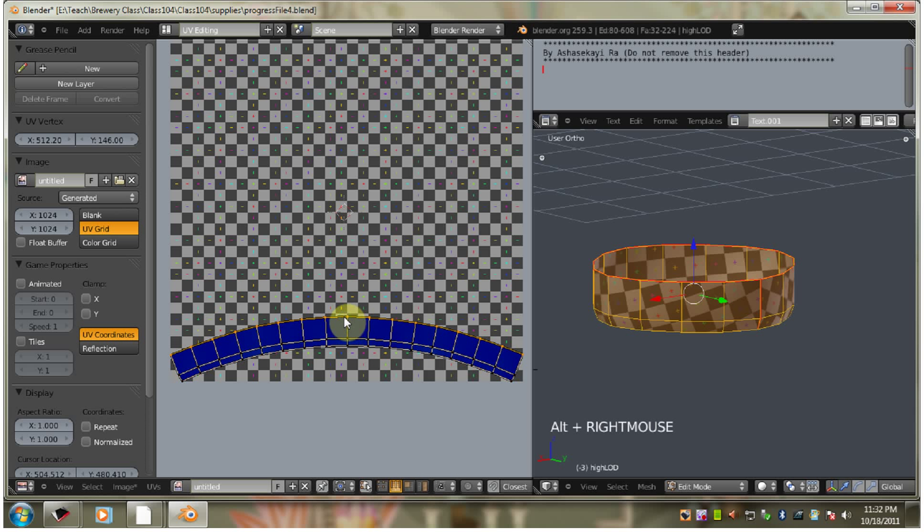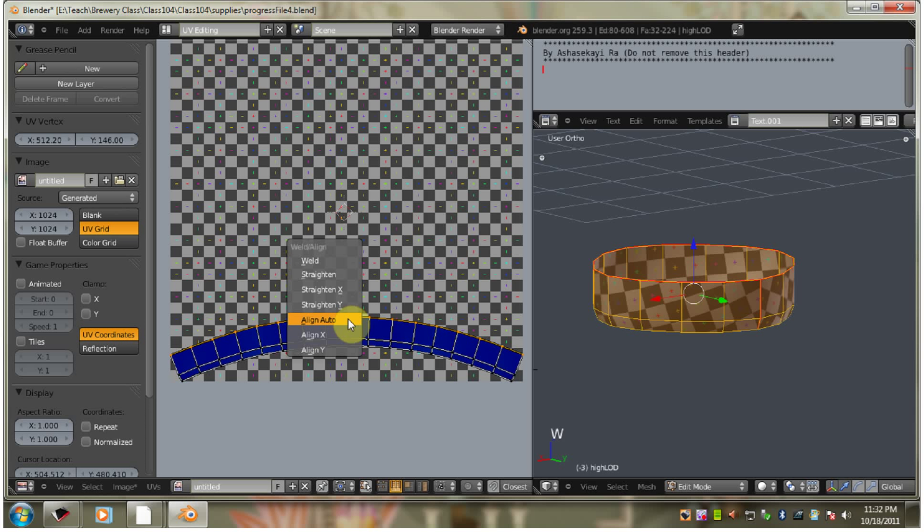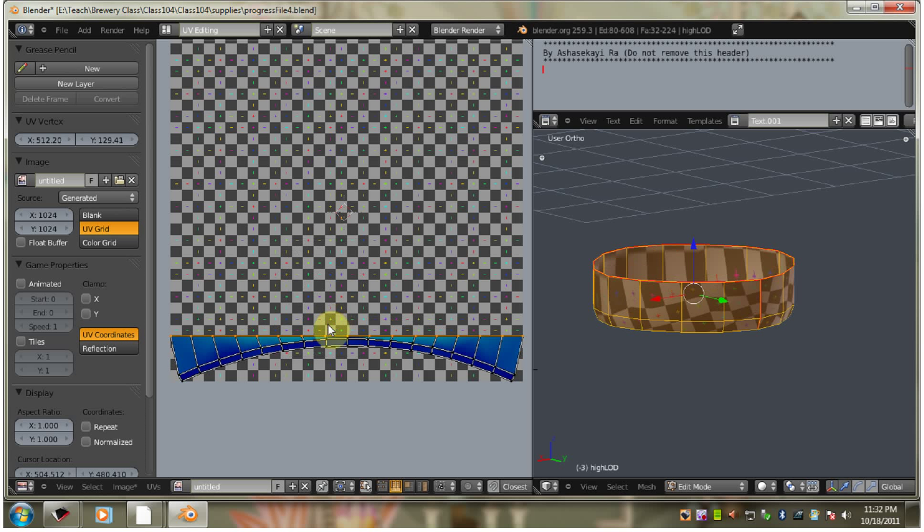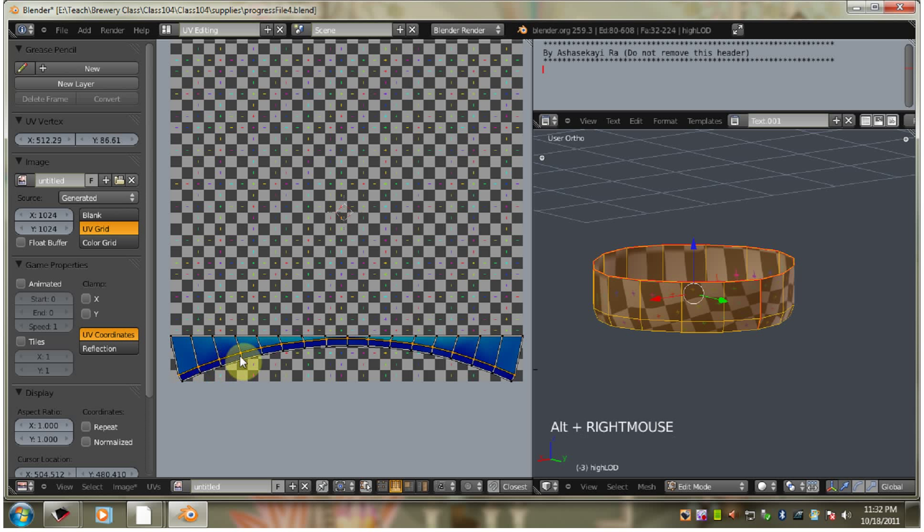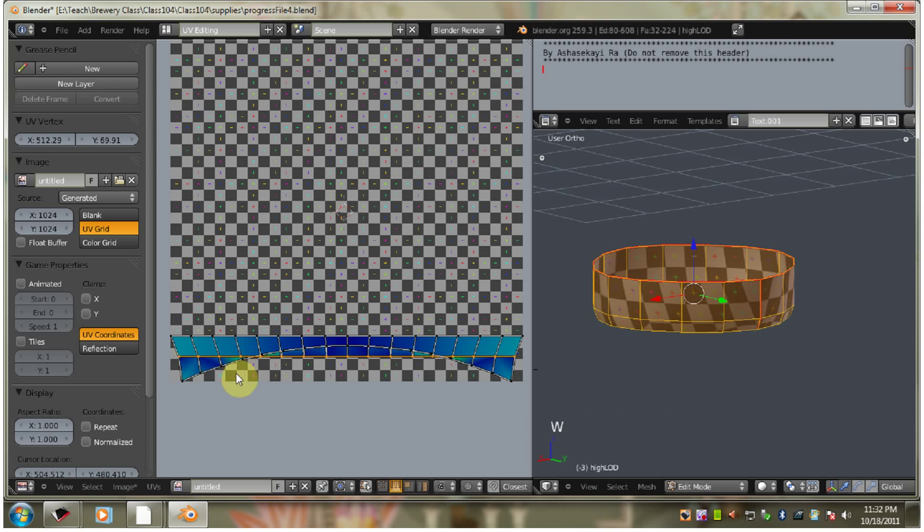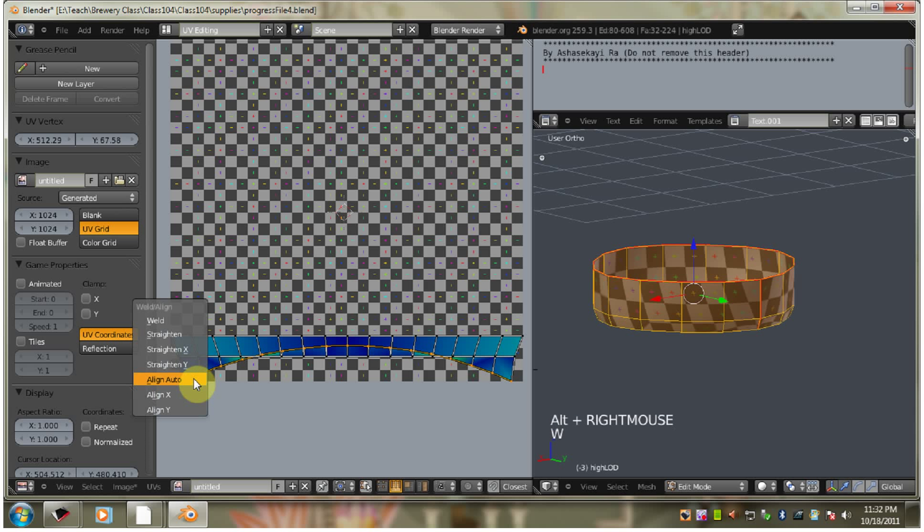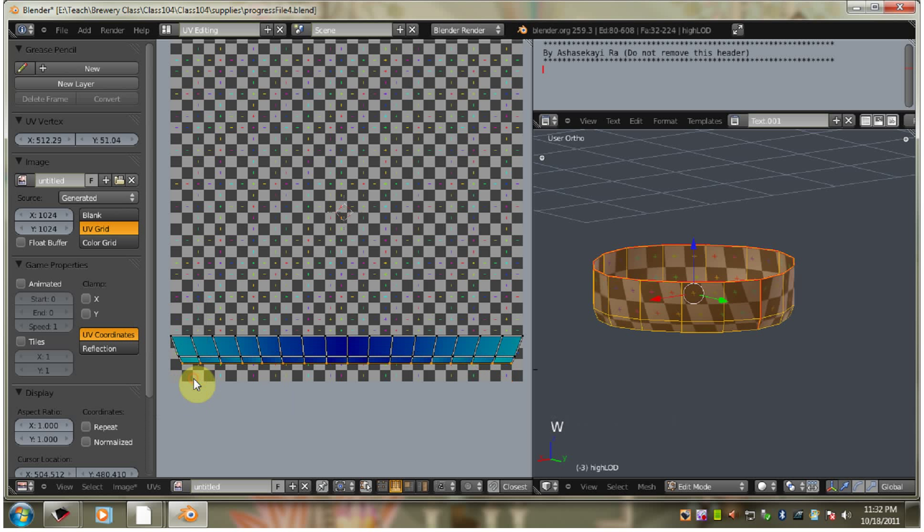So let's go over to edge select. Hold Alt. Hold Alt. Right-click this to get the whole edge. Let's go. Align Auto. Hold Alt. Right-click this next one. Align Auto. Alt. W. Align Auto.